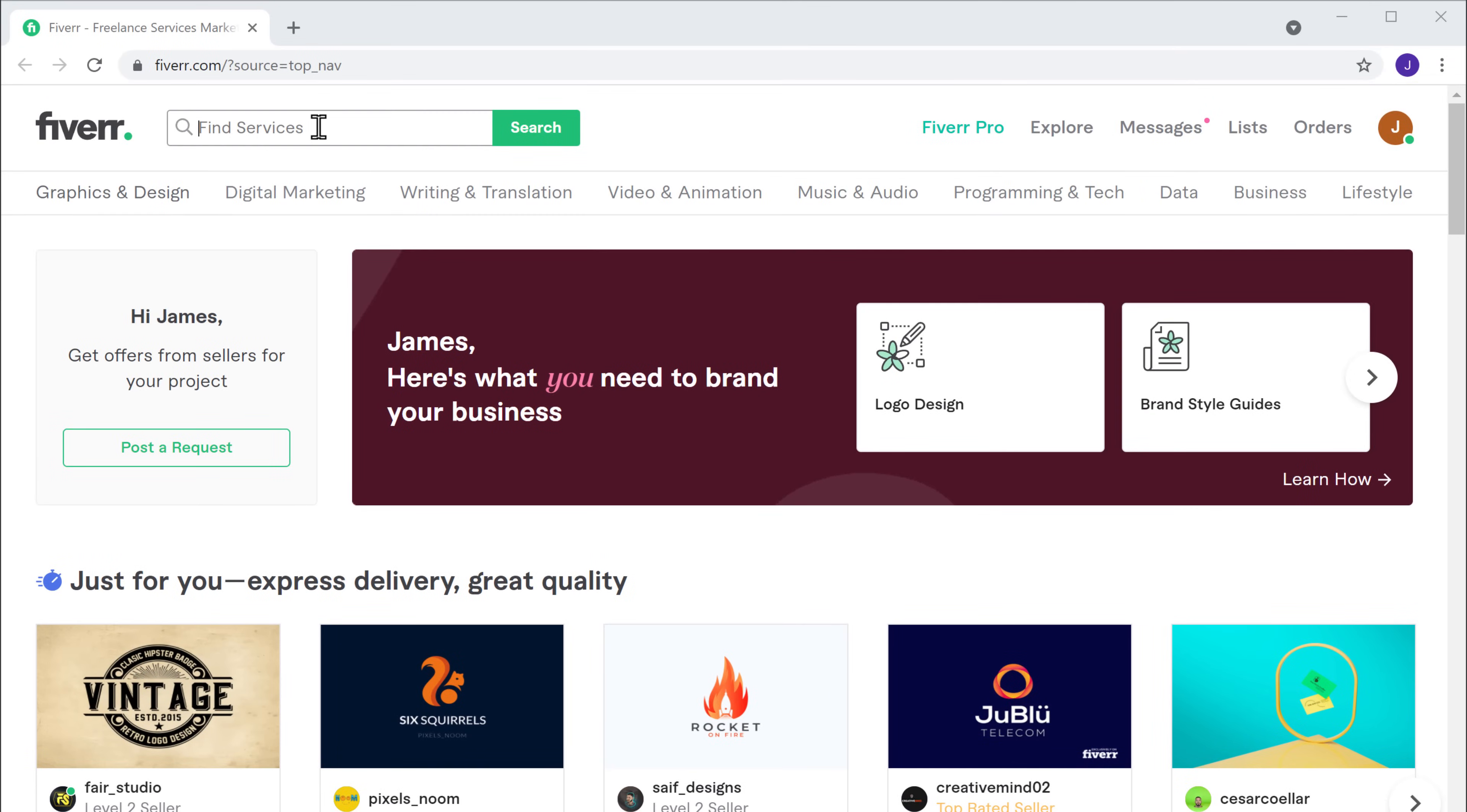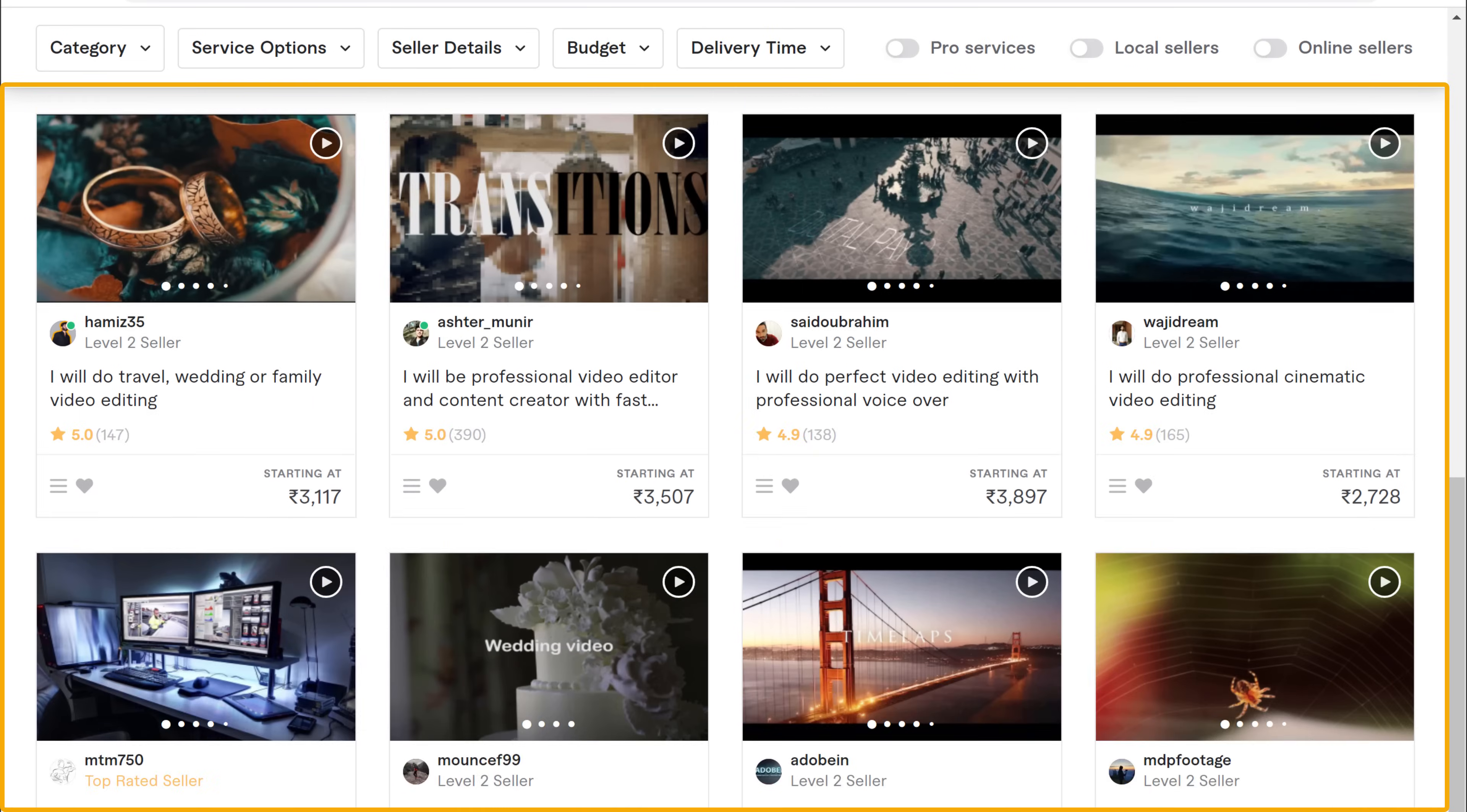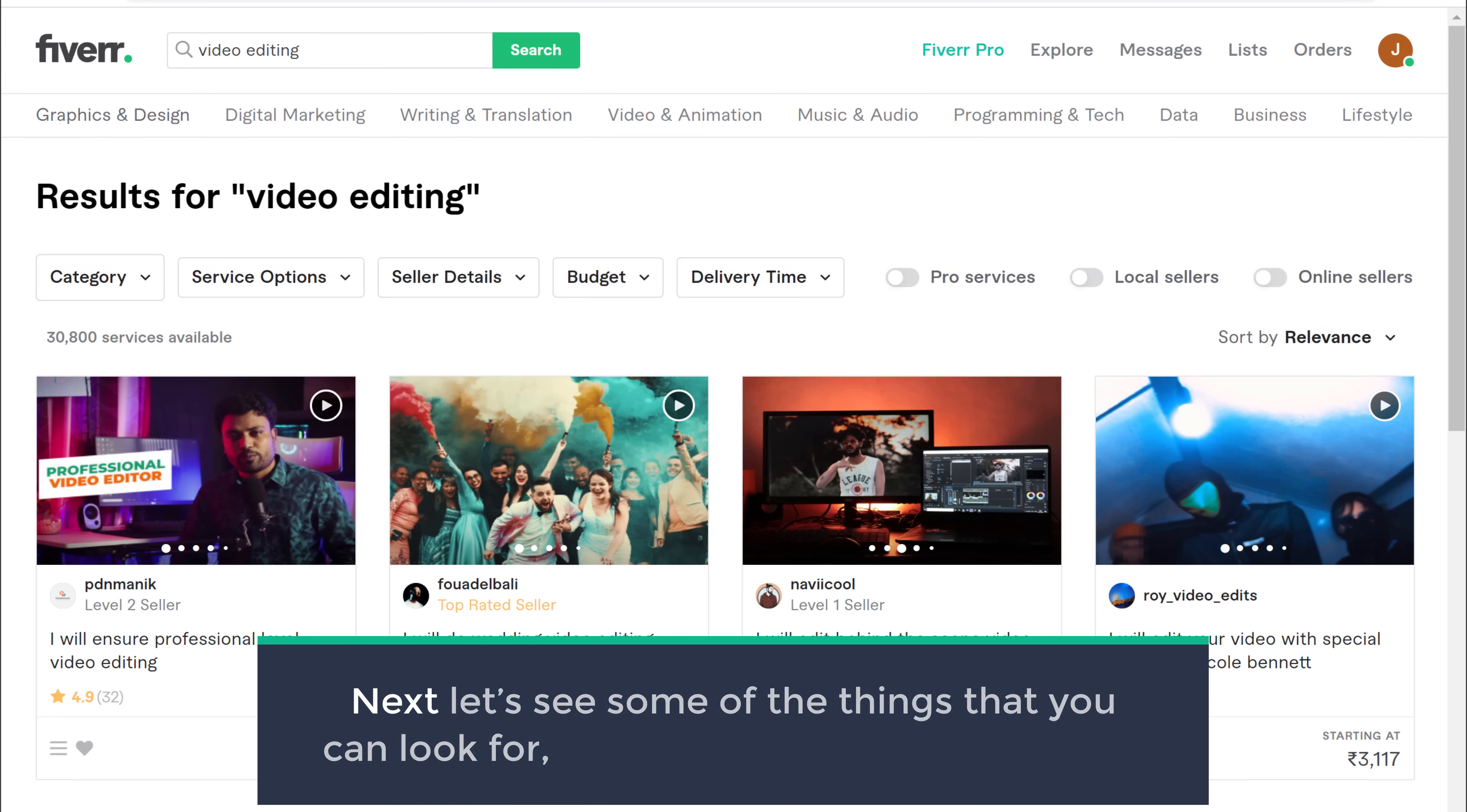Now when you search for any service on Fiverr, you can see that we get multiple sellers who provide the same service. And there are hundreds of sellers like this. Now how do you know which seller to pick out of these and who will provide you a better quality of service? So next, let's see some of the things that you can look for to find the best sellers on Fiverr.